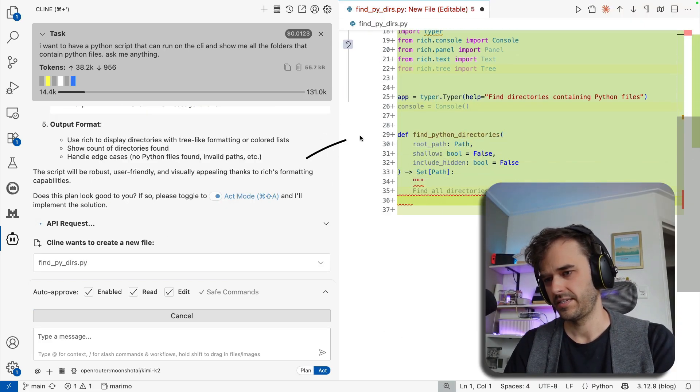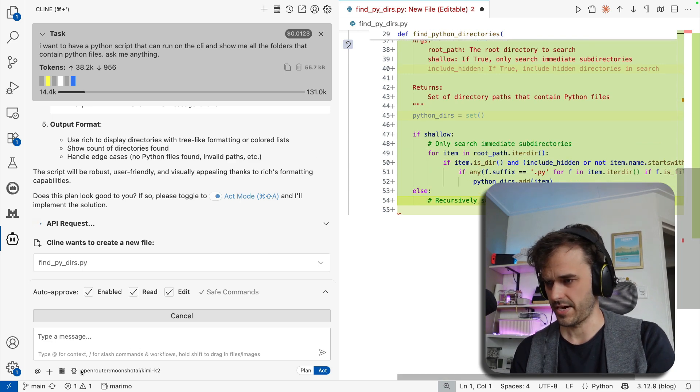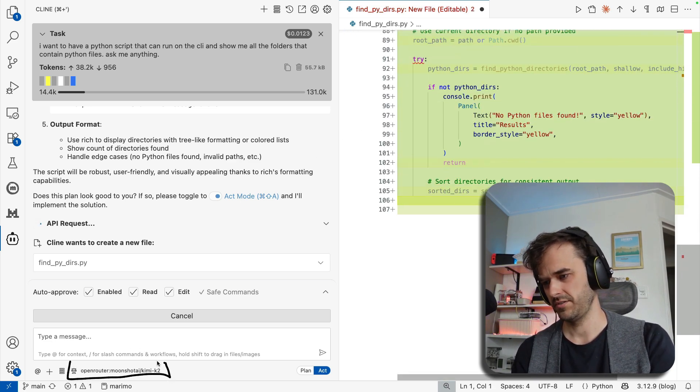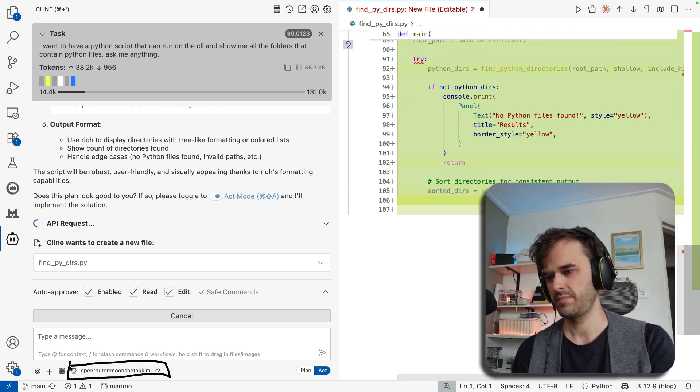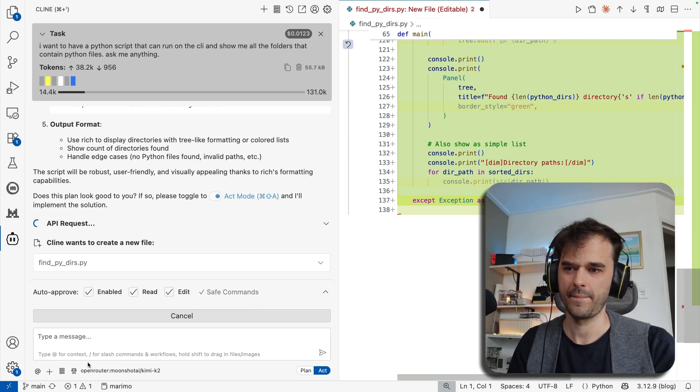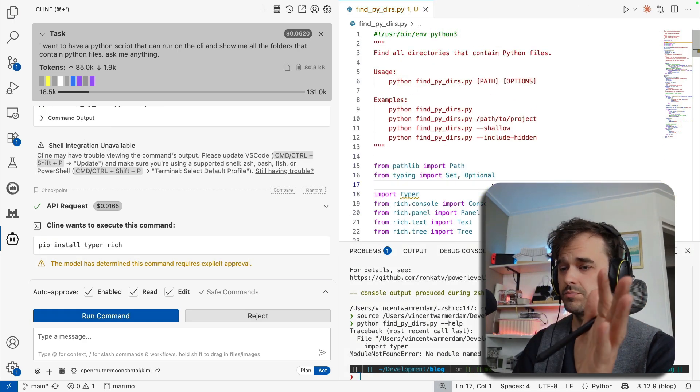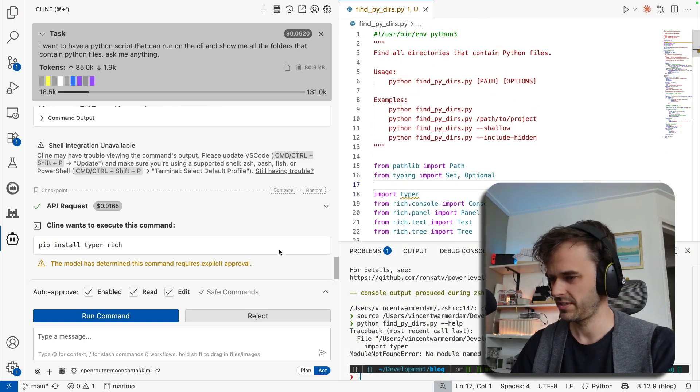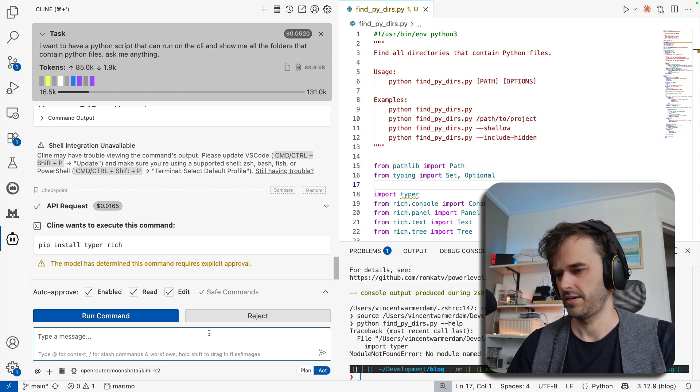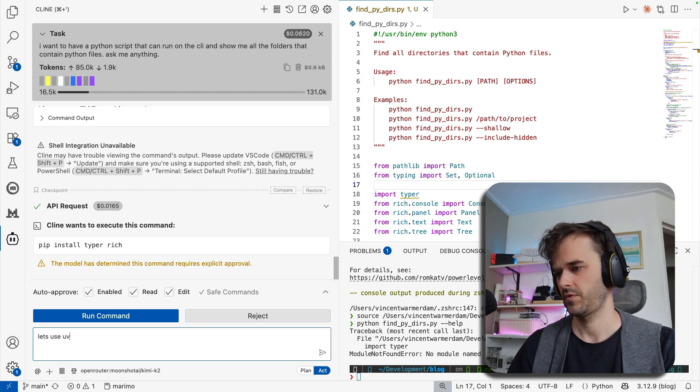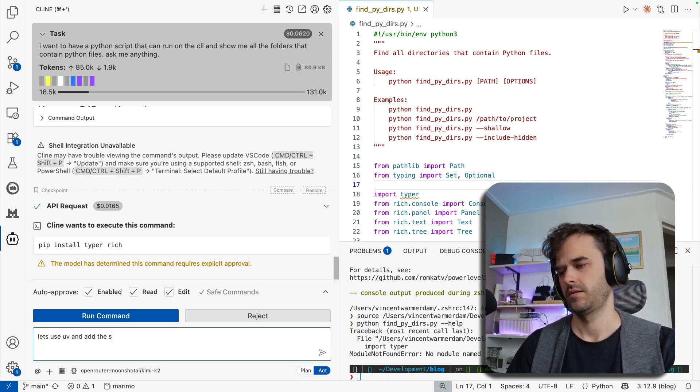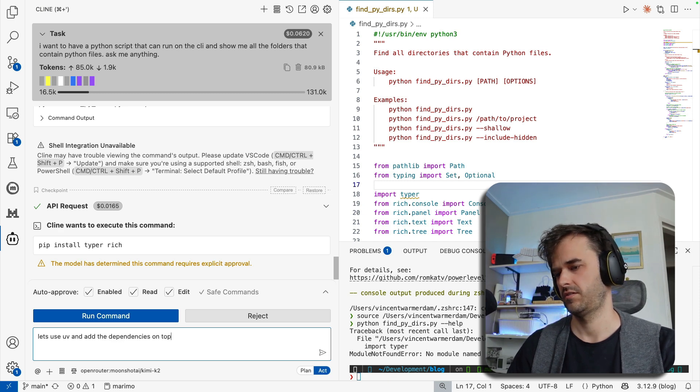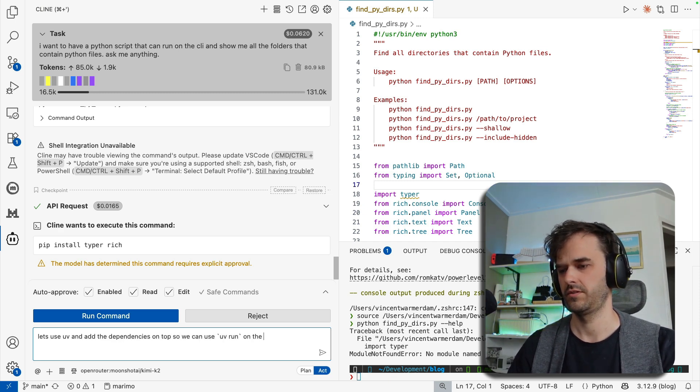Small detail. I can see it write code on the side over here. But at the bottom, I can also see that we've switched models. It's using Kimi K2 now instead of Quen. So it's written some code and it looks pretty good, but it's having trouble actually running this from the command line. So what I got to do is I got to say, well, let's use UV and add the dependencies on top so we can use UV run on the script.